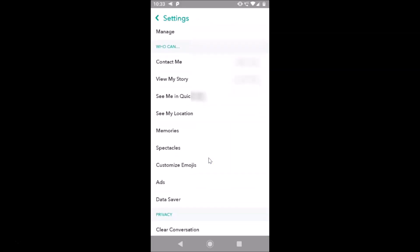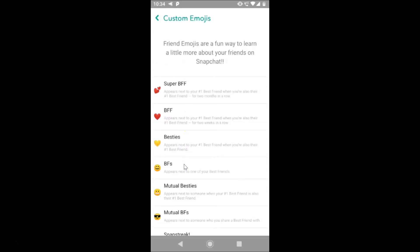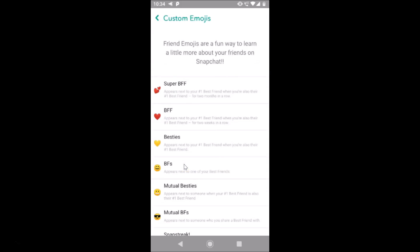Here we have the Settings screen opened. Just scroll down and here we have the 'Who Can' section. Under this section we have 'Customize Emojis', so just tap on that.